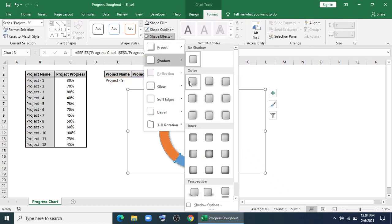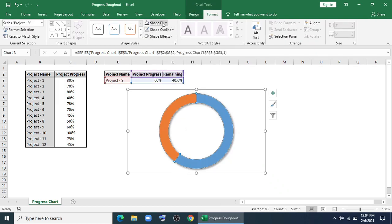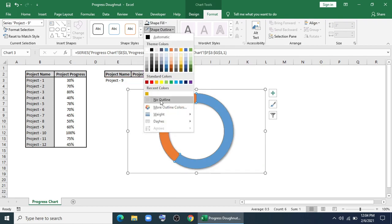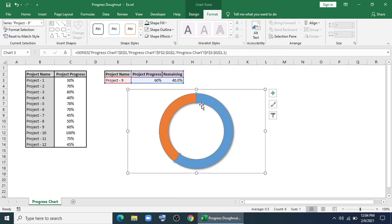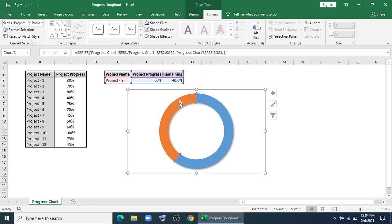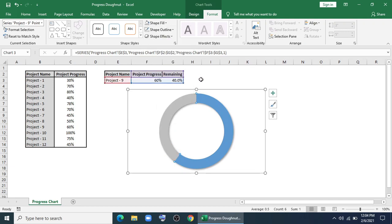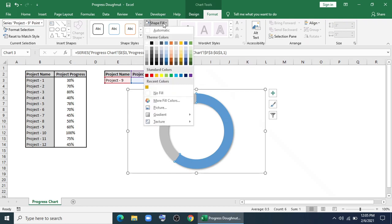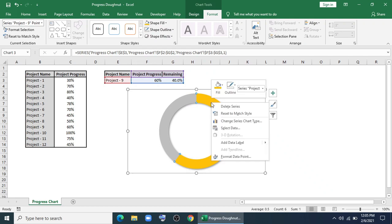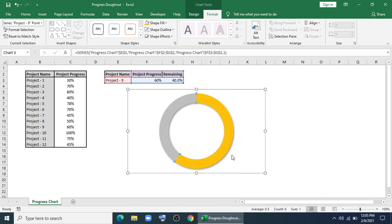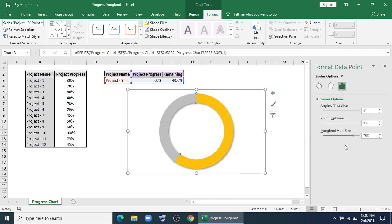I'll give an outer shadow effect. And for outline, no outline. I'll select the series. I'll fill it with gray color. And this one with golden color. I'll give hole size to 90%.